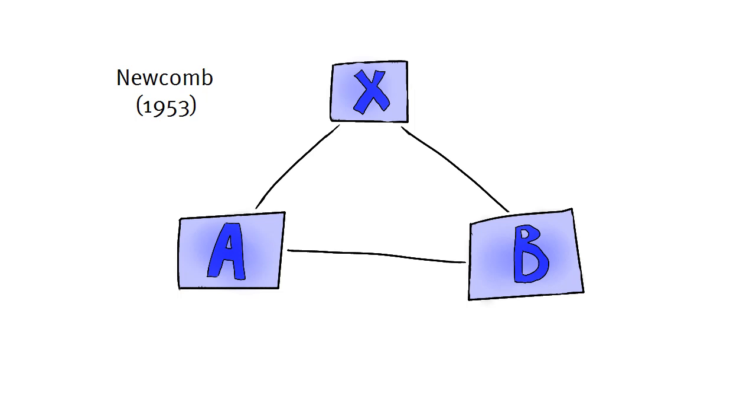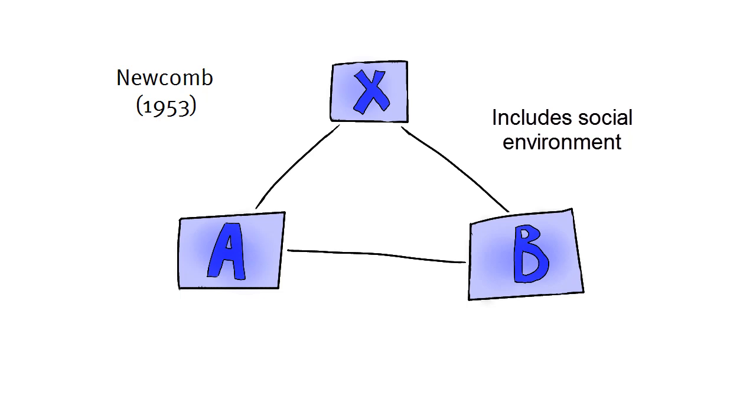Newcomb's model is important because it's one of the first communication models that includes the idea of a social environment that influences the communication process and is itself influenced by the communication process. It contains the idea that communication is used to construct and maintain a social reality, a reality that's very personal for every individual.